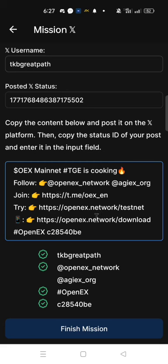This is how to complete your Mission X. You can join my Telegram group for further assistance. The link to join my Telegram group is in the description of this video.